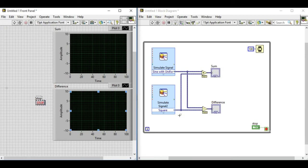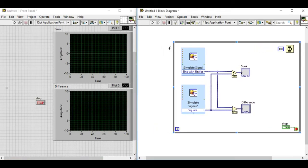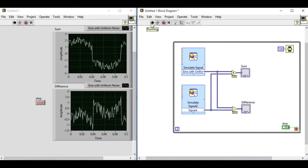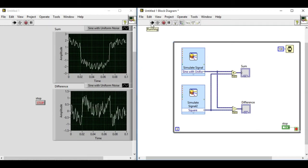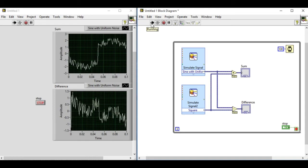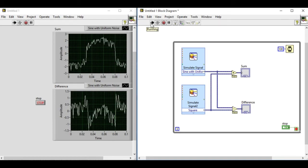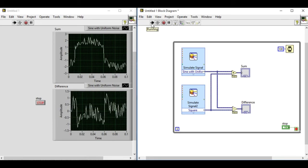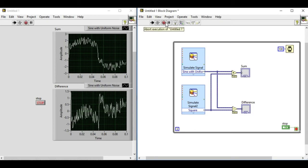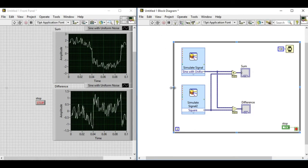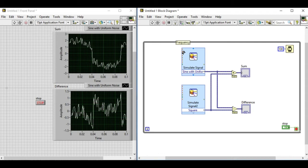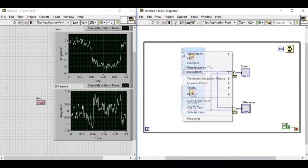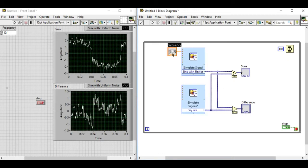Let's arrange the indicators and controls. Now if we run the VI what we'll see is on the top graph indicator we'll see the sum of two signals and on the bottom we see the difference of two signals. Again using LabVIEW we do not require any oscilloscope or any extra hardware to monitor the output of the signals.